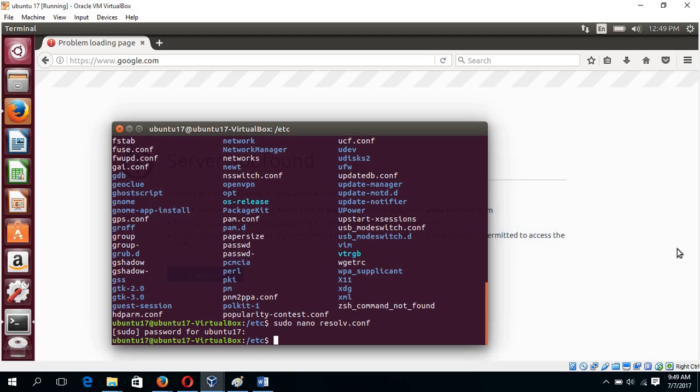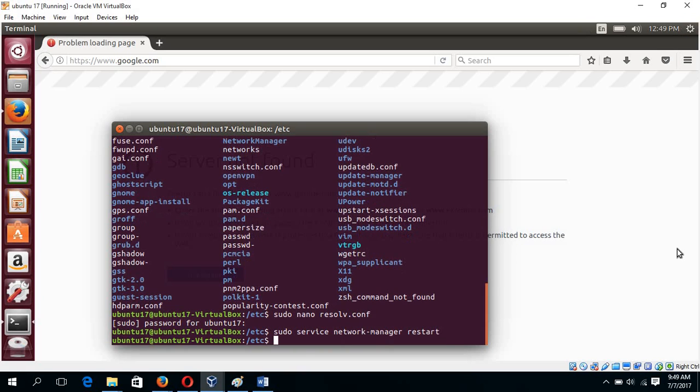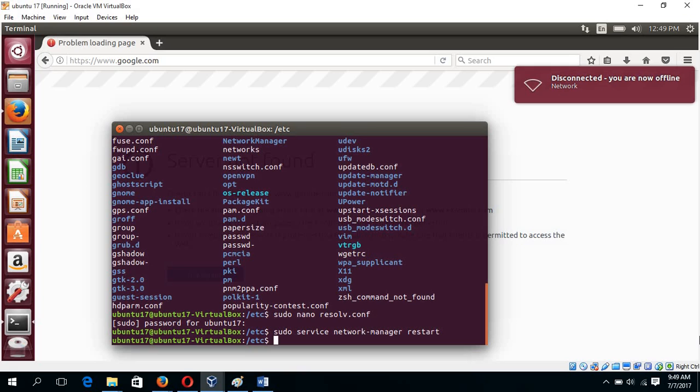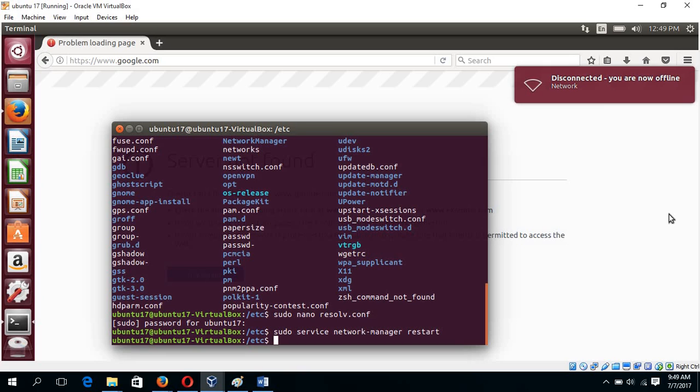After doing this, you have to restart the network. For this, type sudo service network manager restart and wait for the command to complete.